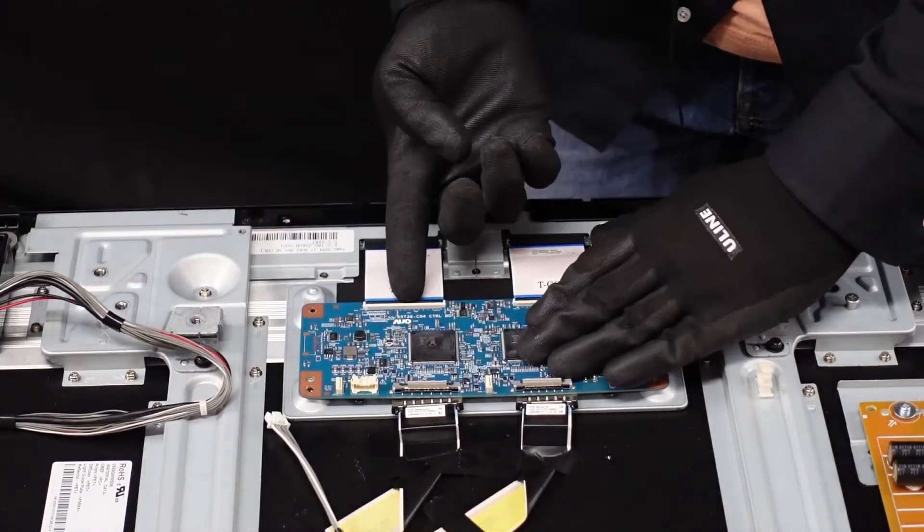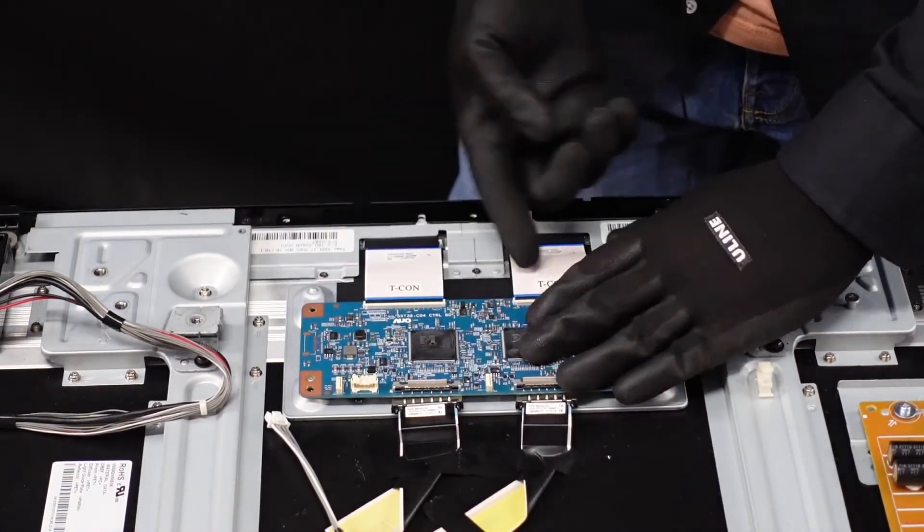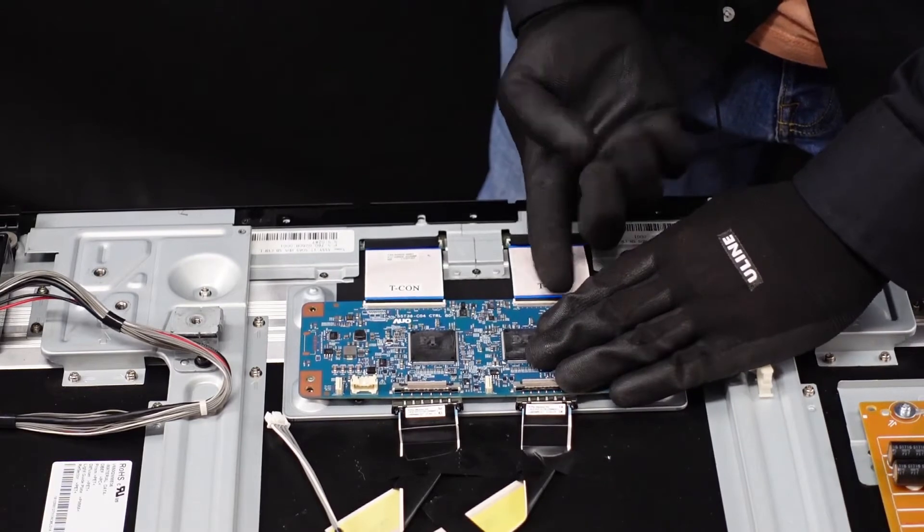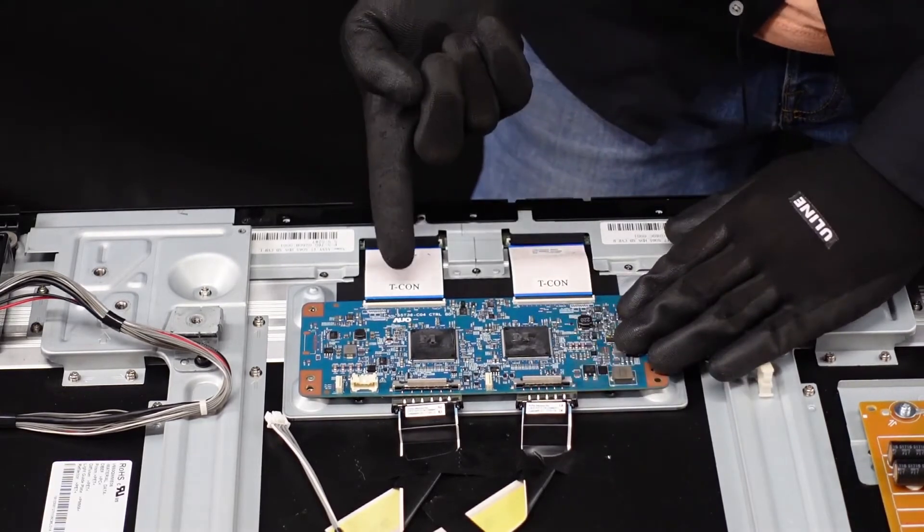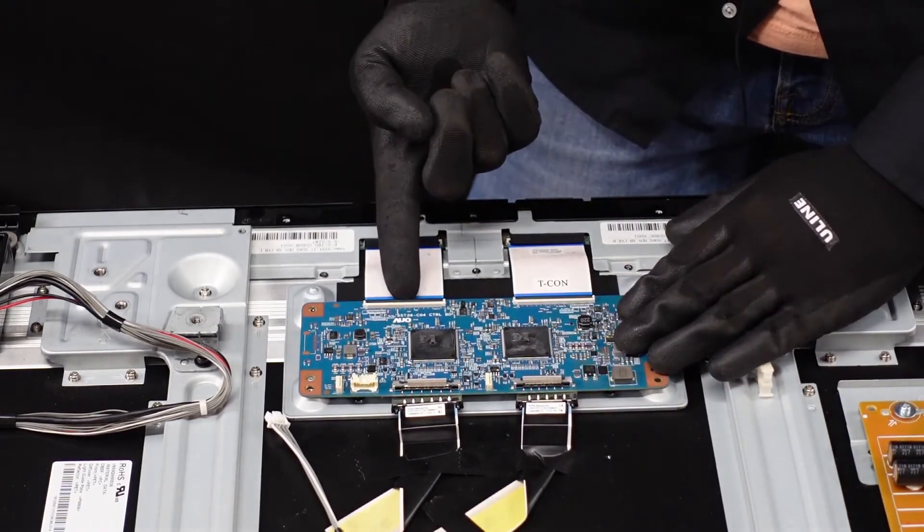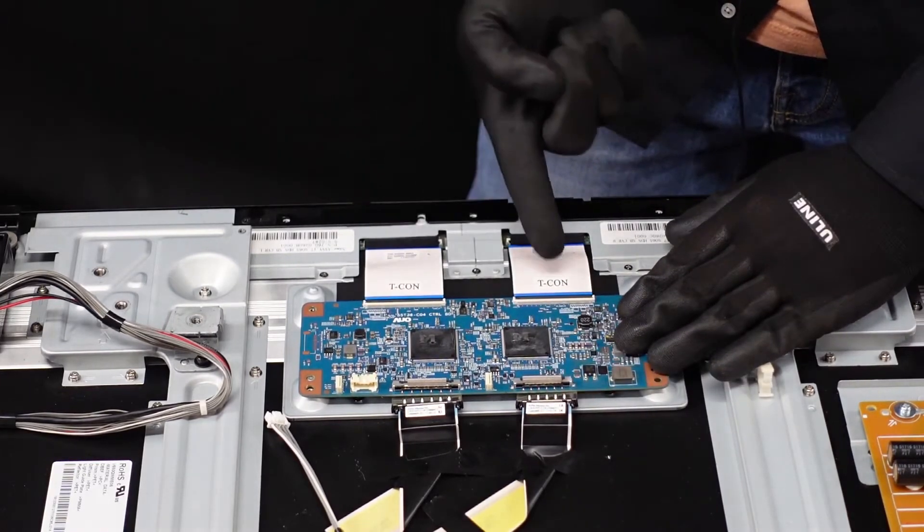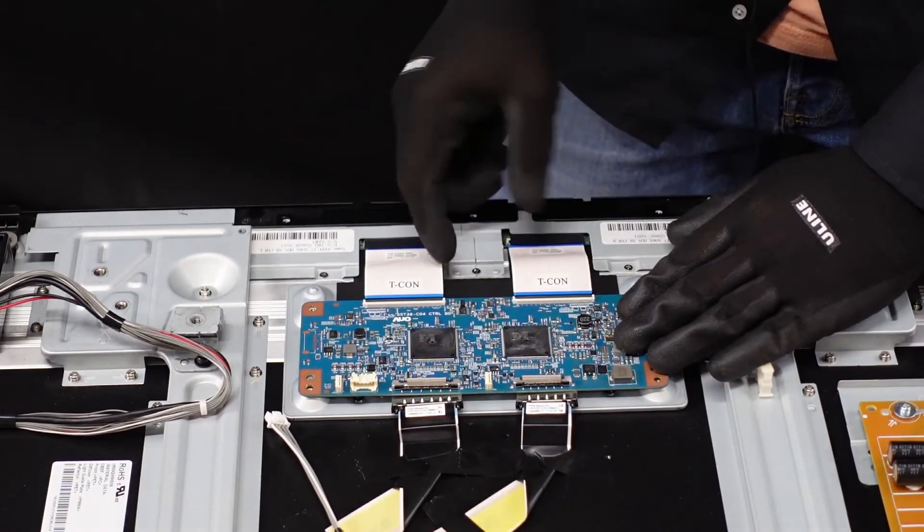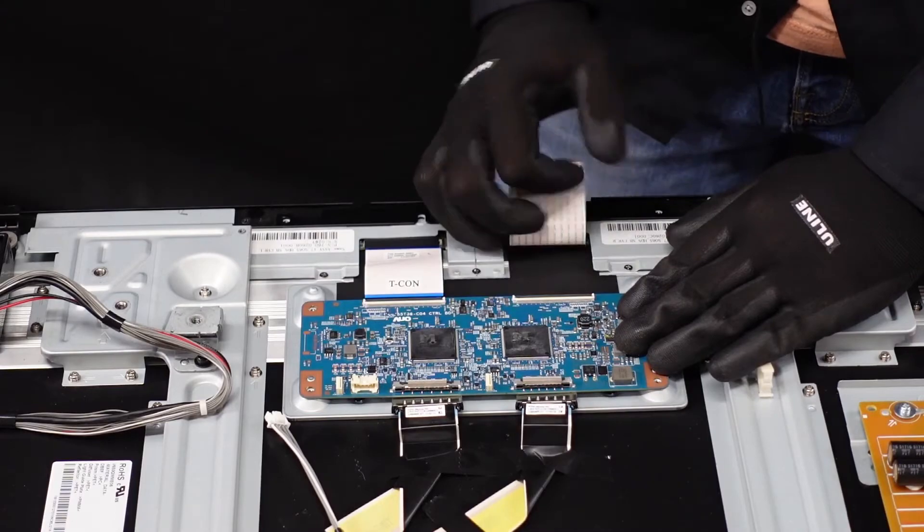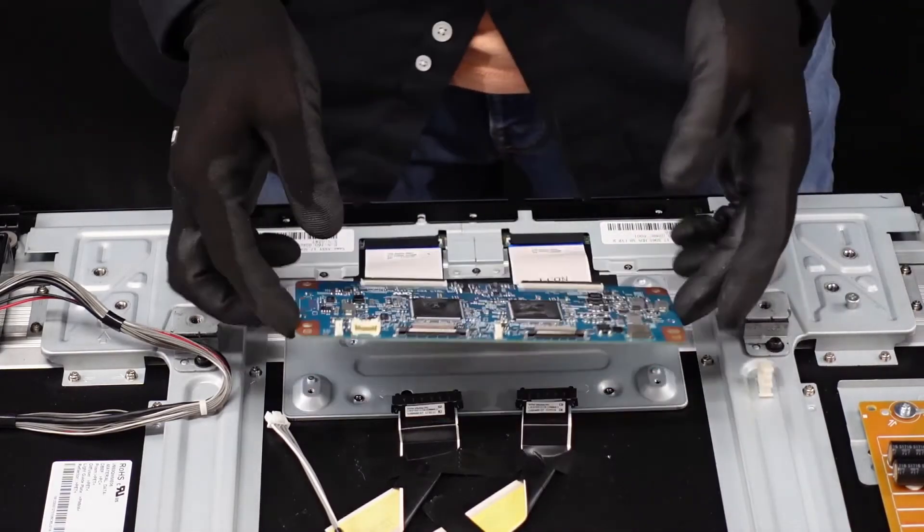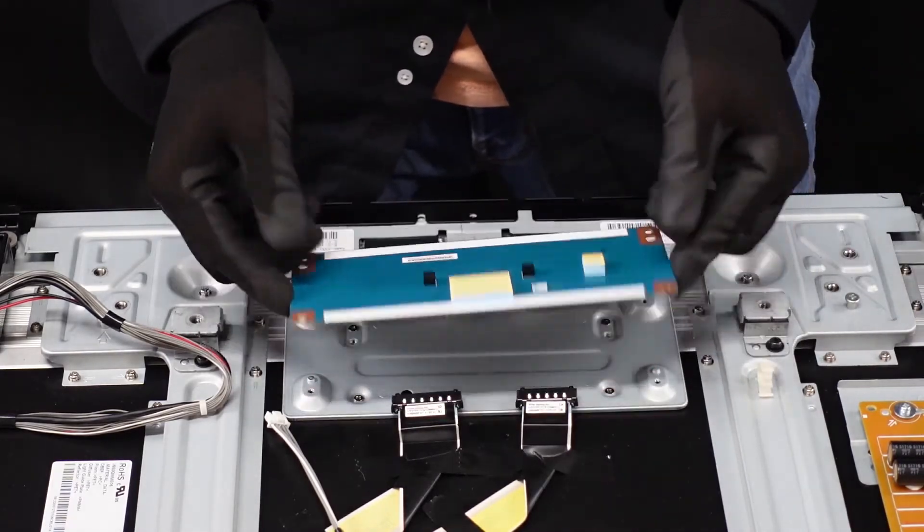Now we just have these two ribbon cable connections. We just slide our fingernail up underneath that flap, pop it up, pop it up. They come right out and our t-con's free.